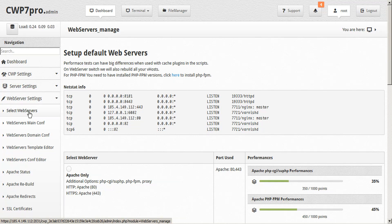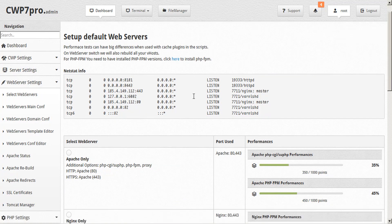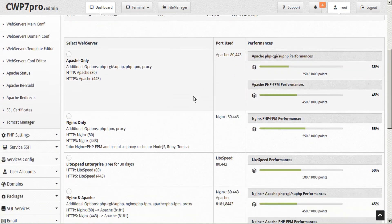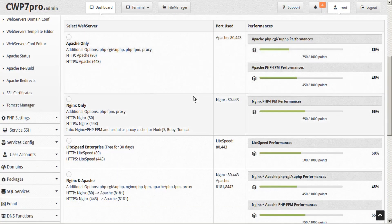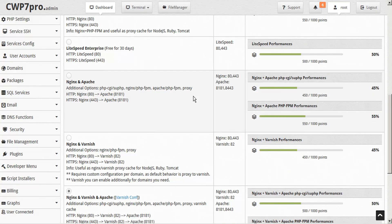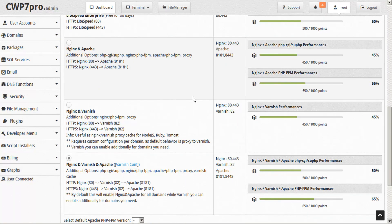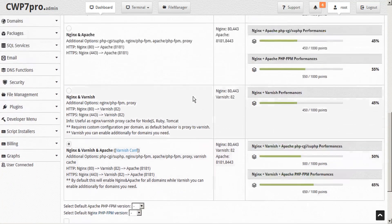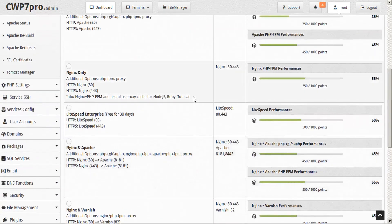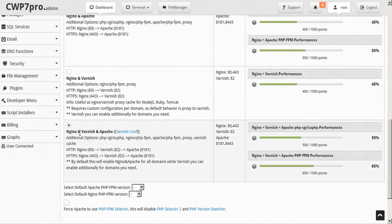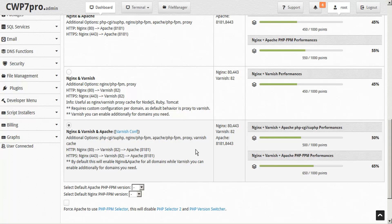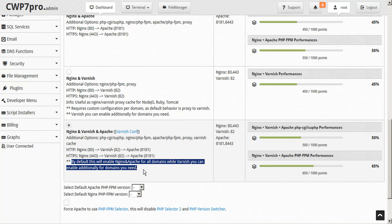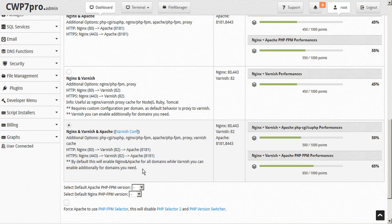CWP supports several web servers including the most popular Apache and Nginx in various configurations. It also supports LiteSpeed and the Varnish HTTP accelerator. You can choose whichever web server or configuration of web servers best suits your needs. We recommend the Nginx, Varnish, and Apache configuration to give you the most options available. By default, this will enable Nginx and Apache for all domains, while Varnish you can enable additionally for domains that you need.